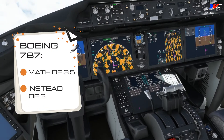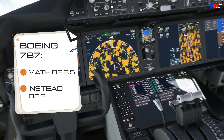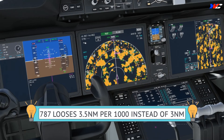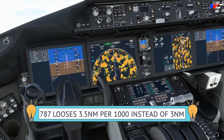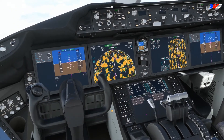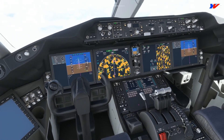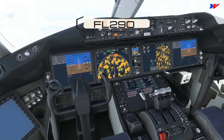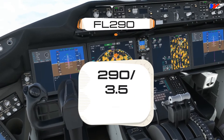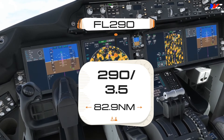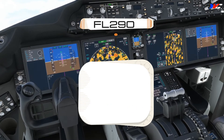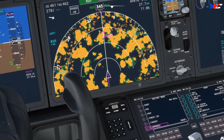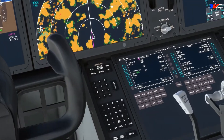That calculation won't work for the 787. The math goes to 3.5 instead of 3, which means a 787 loses altitude over 3.5 nautical miles per thousand feet instead of 3 nautical miles. So in this scenario we're at 29,000 feet — 290 divided by 3.5 gives us 82.9, roughly 83 nautical miles to get down to the runway.